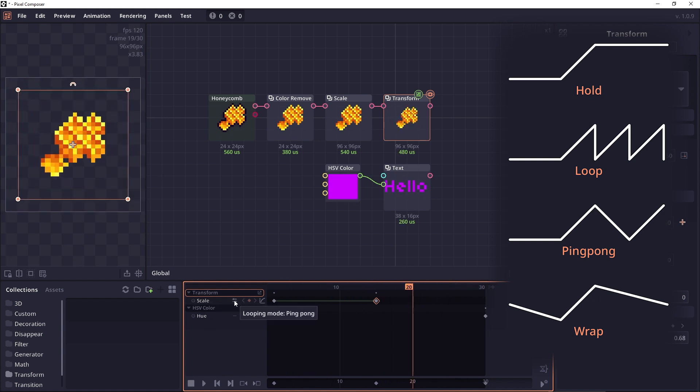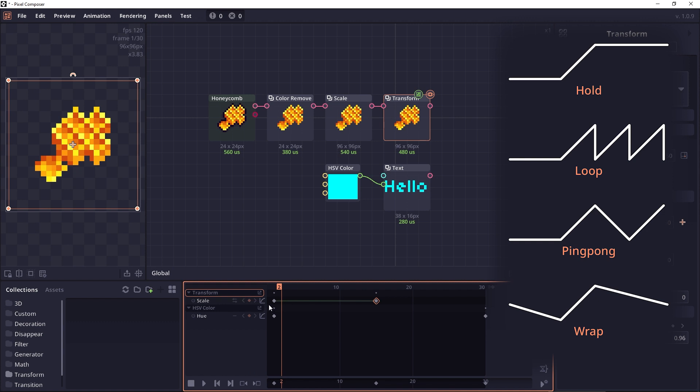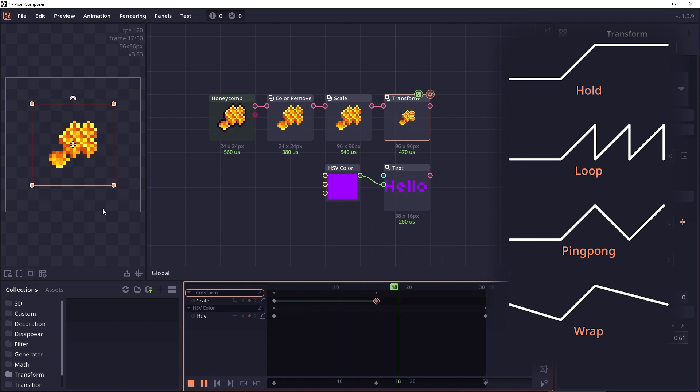The next mode is the ping-pong which, instead of just looping in the same pattern, is going to reverse the value back and forth.